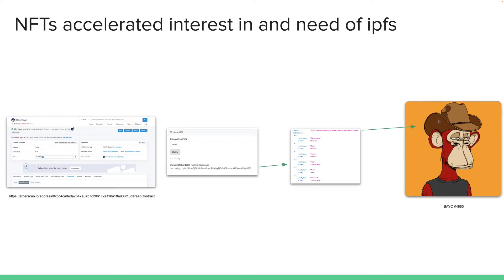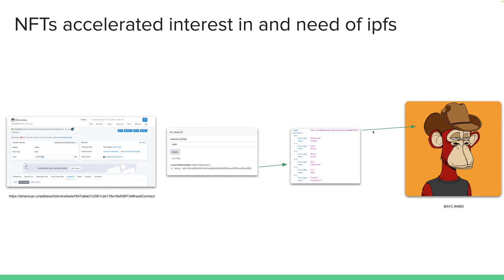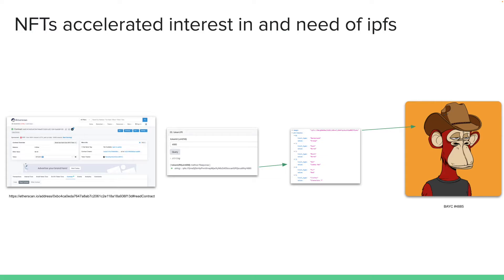And once the board ape yacht club founders have said that this image is located in this IPFS address, then anyone can make a copy of this image. And then the CID for this image will always be the same if they don't tamper with the image. So it's also a way to verify that the image is the original. And with IPFS, all of that is decentralized. Hopefully this shows you how important IPFS is and why you should be using IPFS, especially for decentralized projects like NFTs.